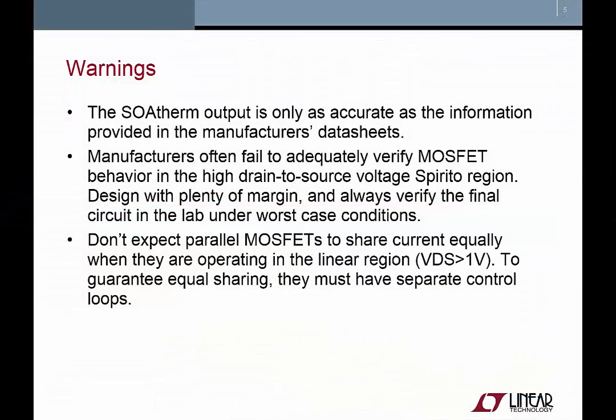A few warnings. The SOAtherm models are based on the information found in the MOSFET manufacturer's datasheets. Therefore, the models are only as accurate as the datasheet information. Furthermore, MOSFET manufacturers often fail to adequately measure behavior in the high VDS Spirito region. So design with plenty of margin, and always verify your circuit on the lab bench under worst-case conditions.